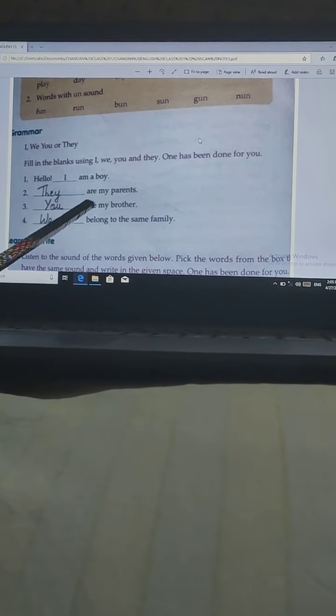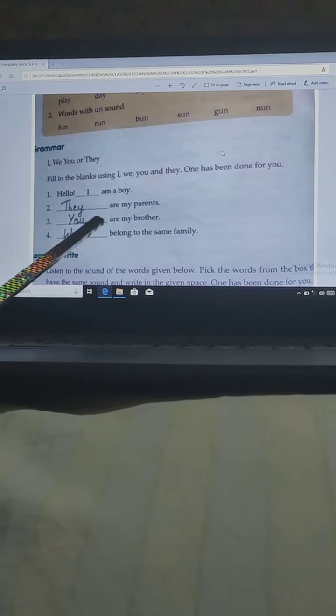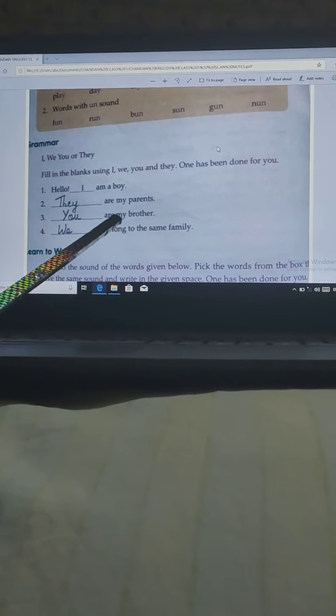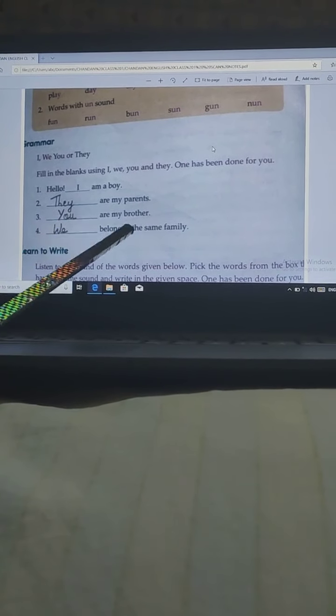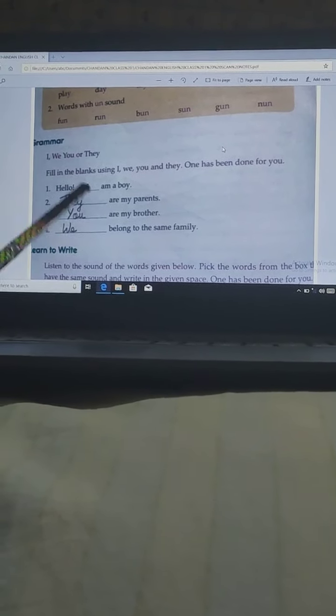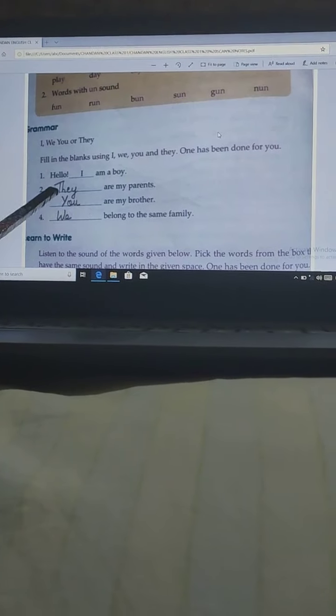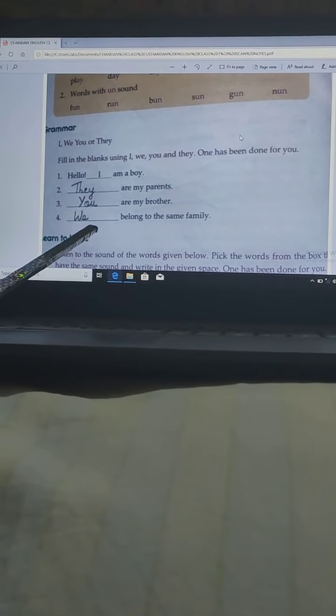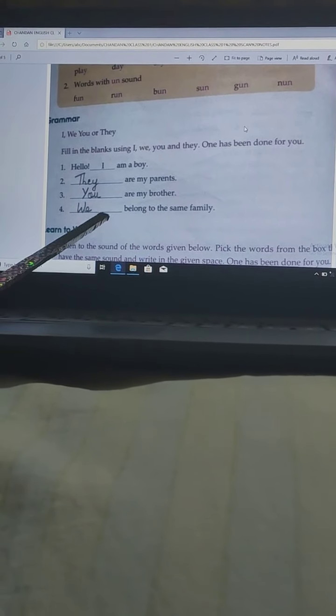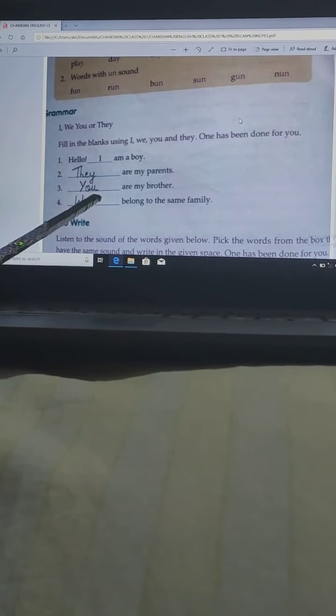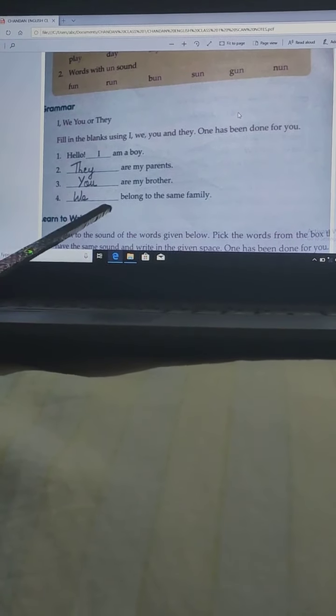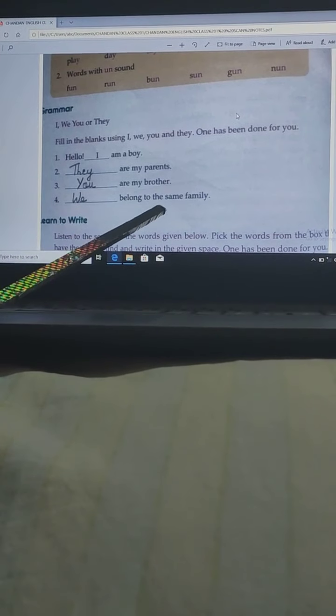Third: You are my brother — so you is the suitable word in this sentence. And at the last: We belong to the same family — so we is the suitable word for this sentence.